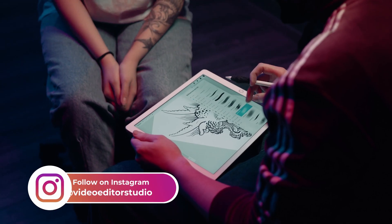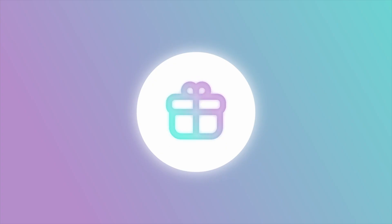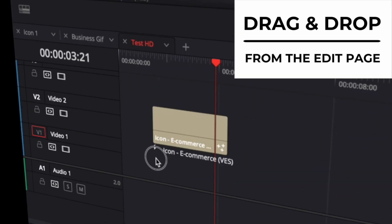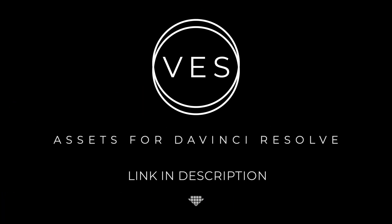Improve your video and speed up your workflow by using easy-to-use drag-and-drop templates made specifically for DaVinci Resolve. Check it out on our website videoeditorstudio.com